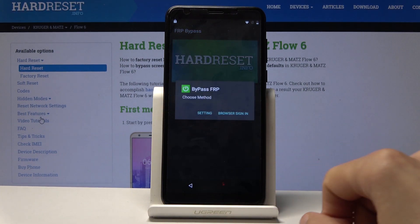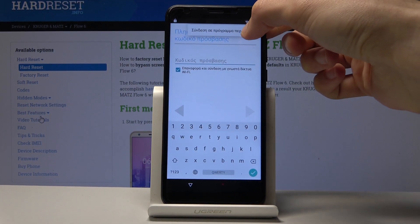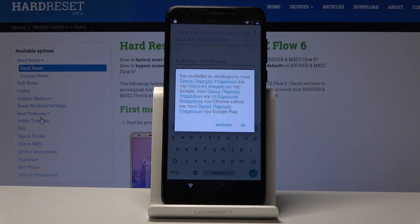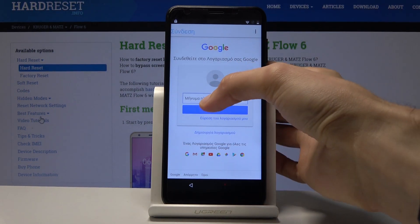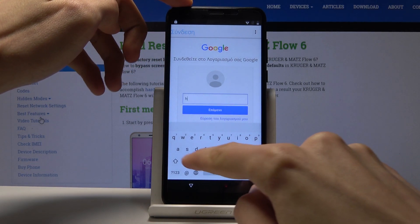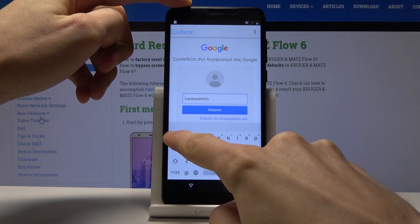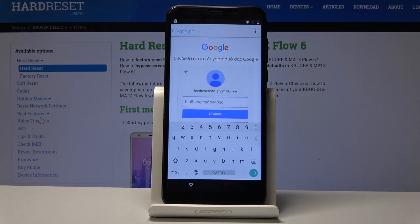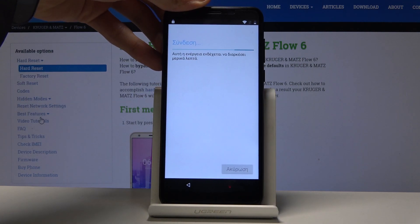Now choose the second option, 'Bypass FRP', then choose 'Browser Sign In'. Tap the three dots and choose the only visible option, 'Browser Sign In', and confirm by tapping OK. Log in to your Google account — enter your email, tap Next, enter the password, and tap Login. You'll see it logging in.